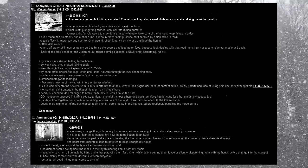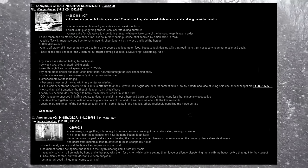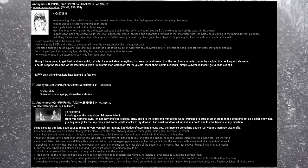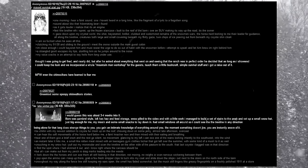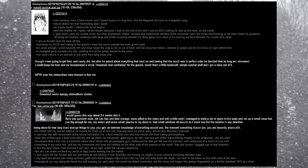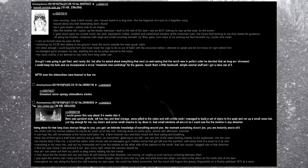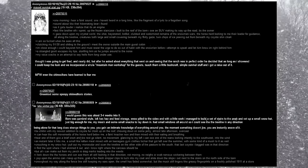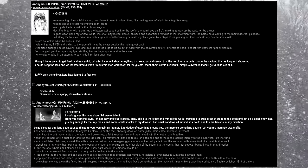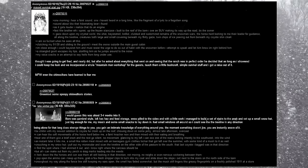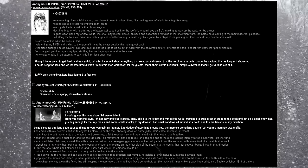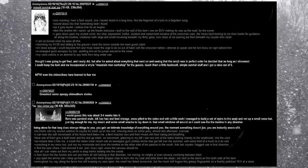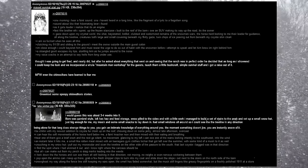But alas, all good things must come to an end. One morning, I hear a faint sound, one I haven't heard in a long time. Like the fragment of a lyric to a forgotten song. Sounds about like that hibernating bear I found. As it gets louder, I realize that it's an engine. Fast like brother elk, I sprint. Up the frozen staircase I built to the roof of the barn, I see an SUV making its way up the road. It's the owner.